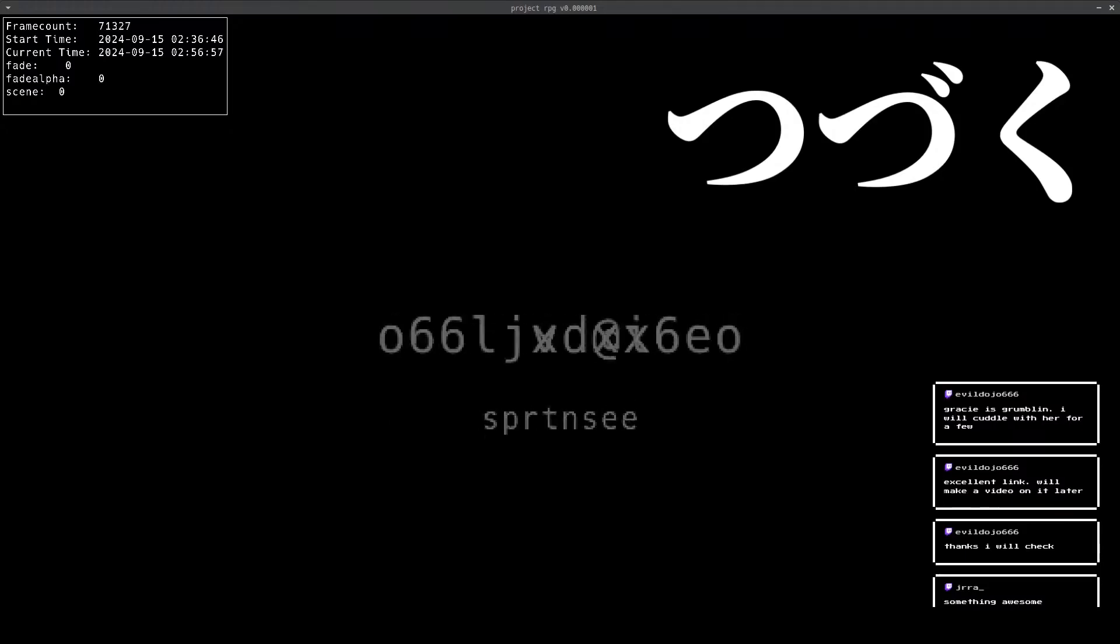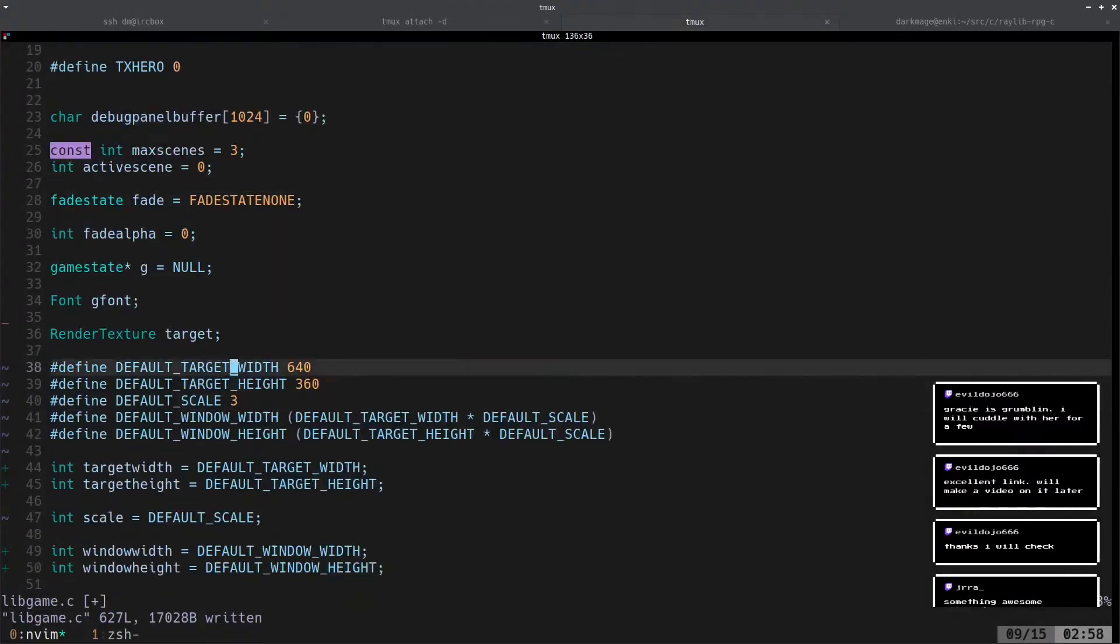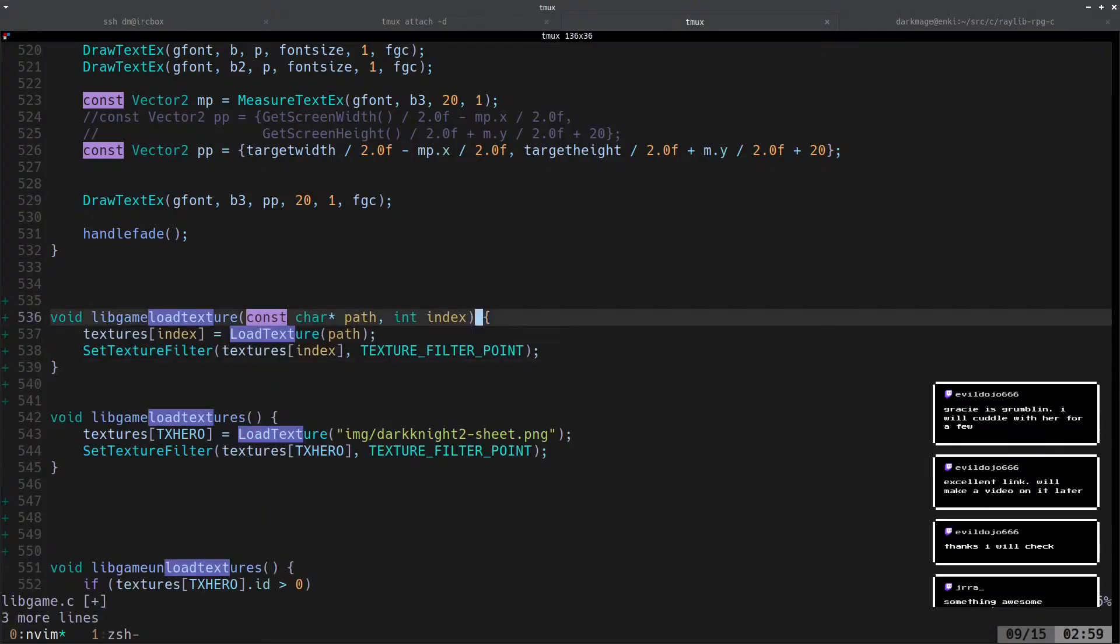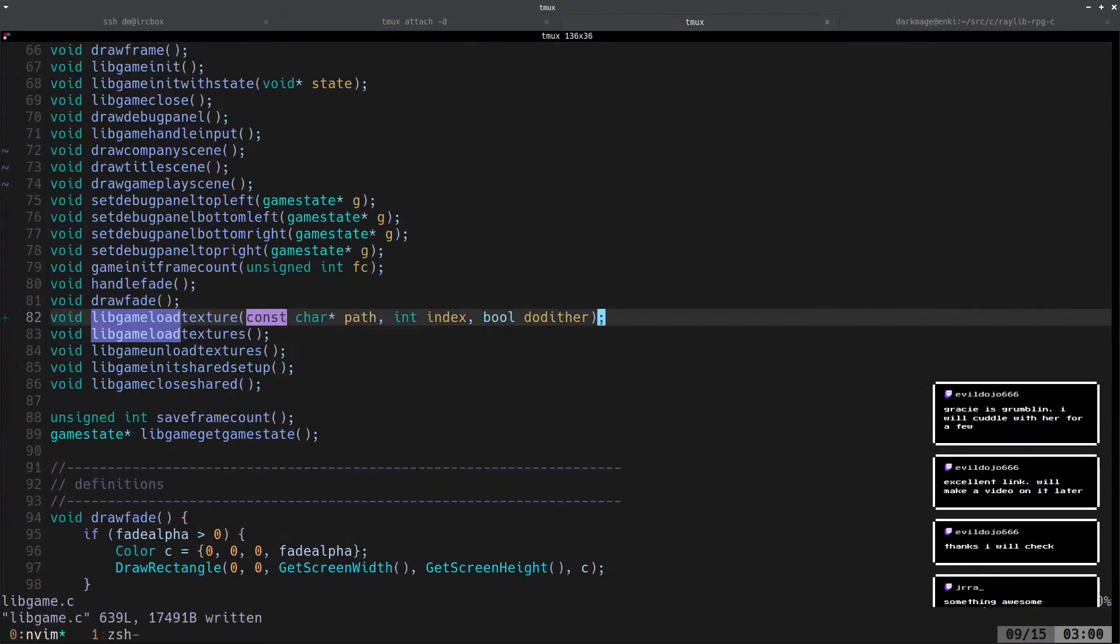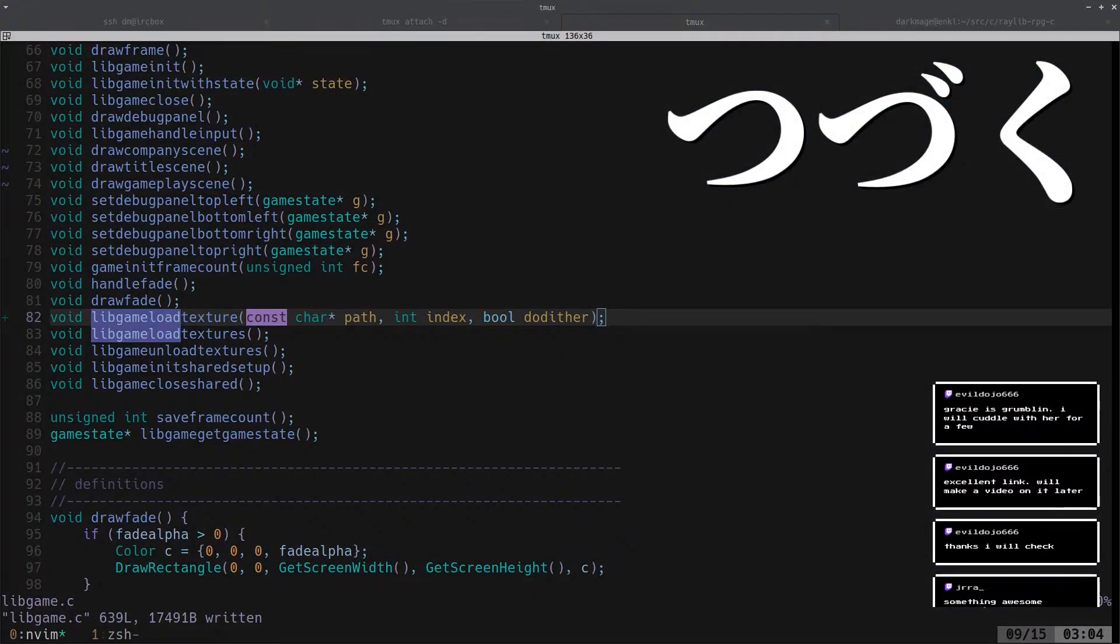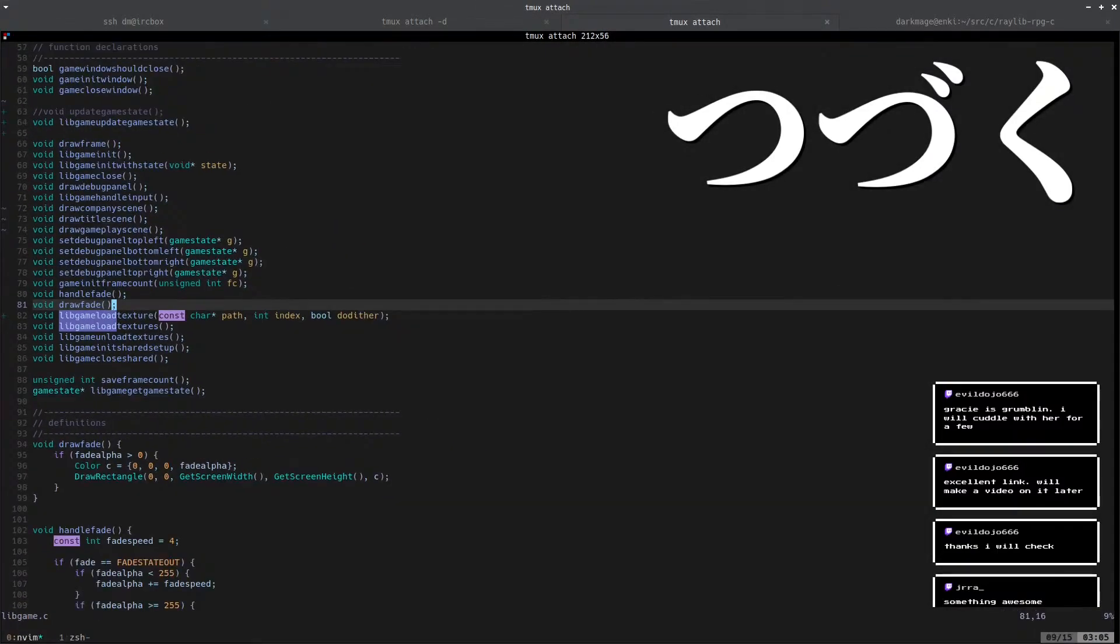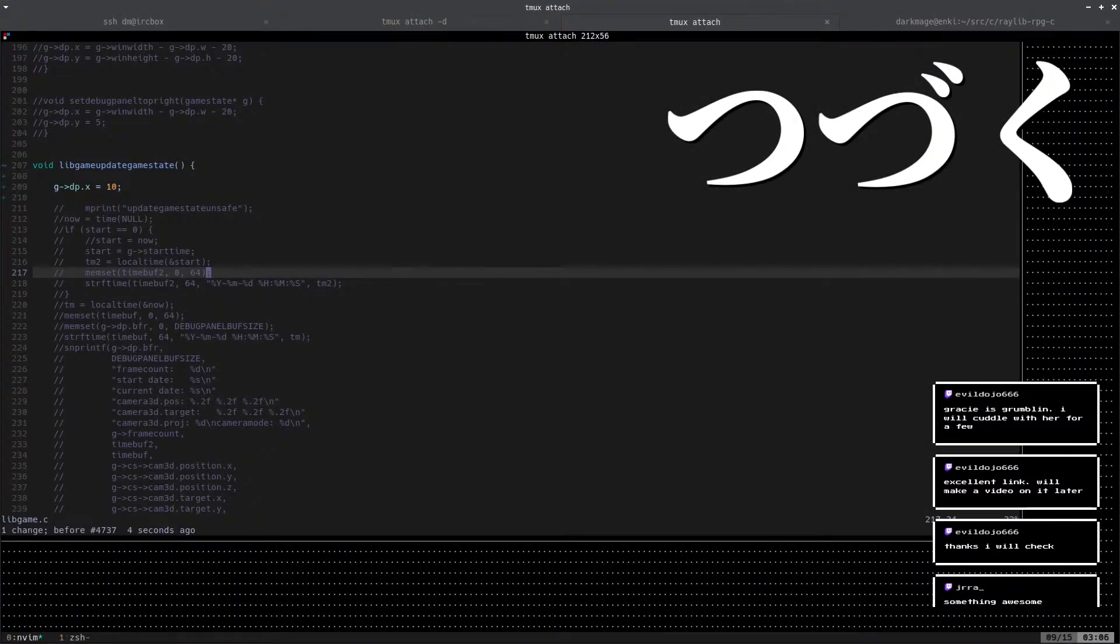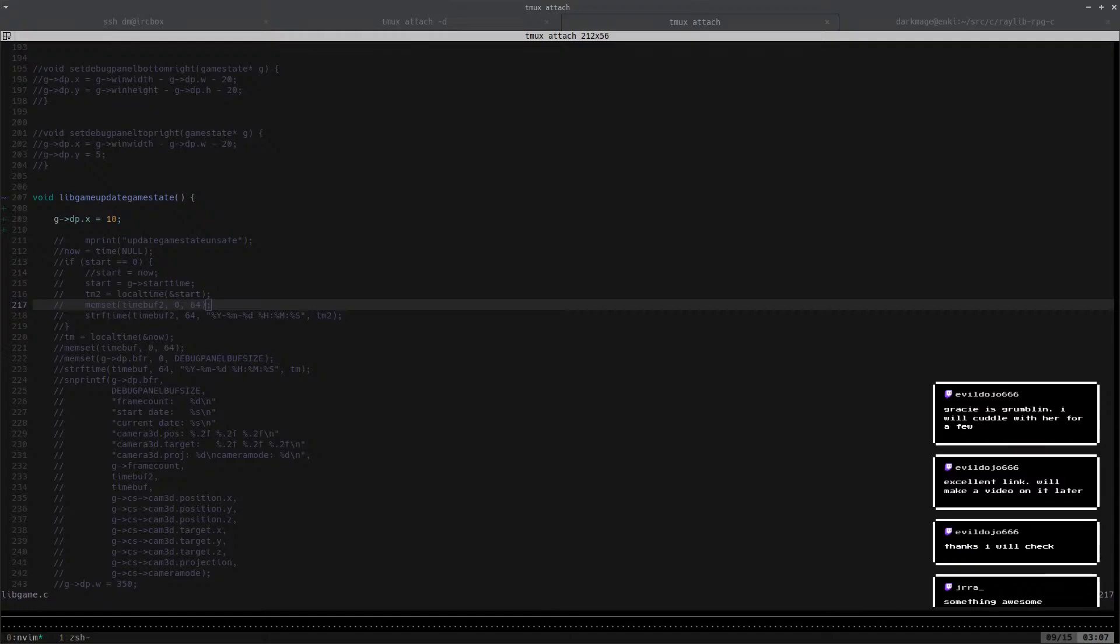Anyways, Dark Mage made the pointer to the grid a single pointer, which means it's just an array internally. But you can represent a 2D matrix using a 1D array using some basic math, so that way you only have to do one malloc to create the grid. Pretty cool, right?